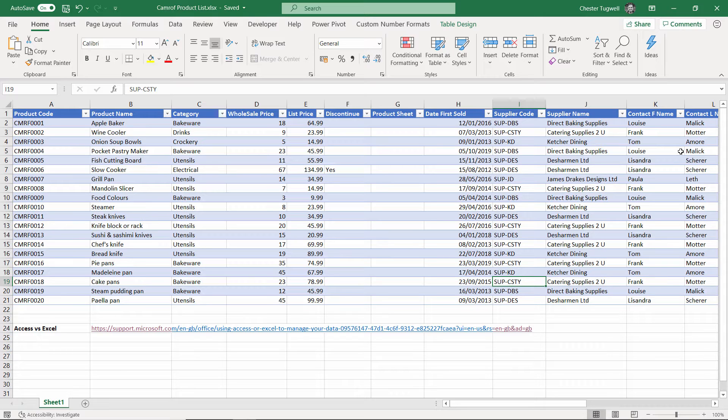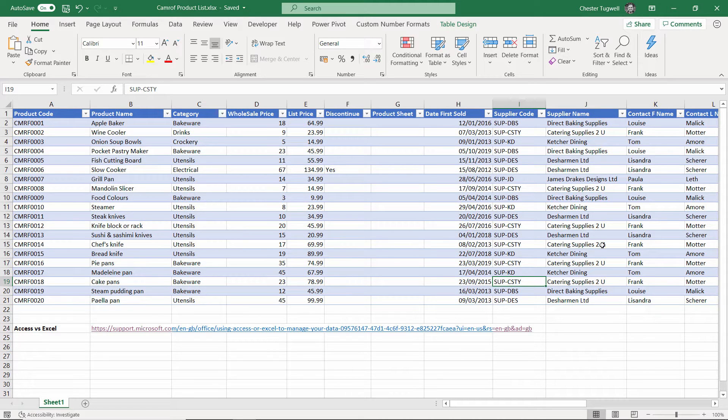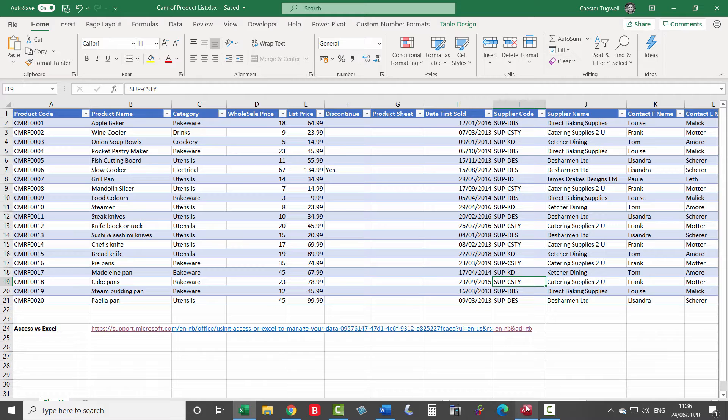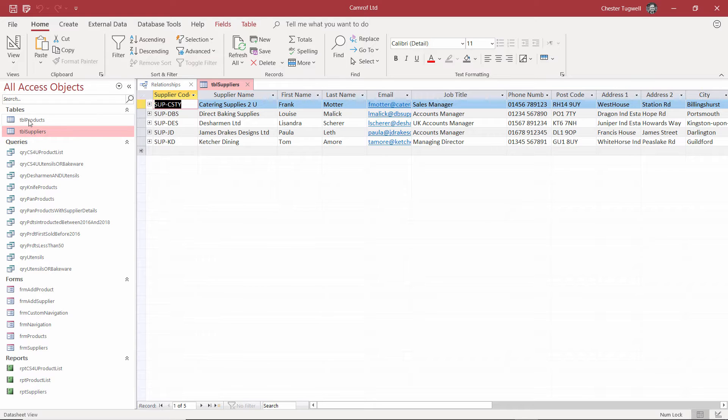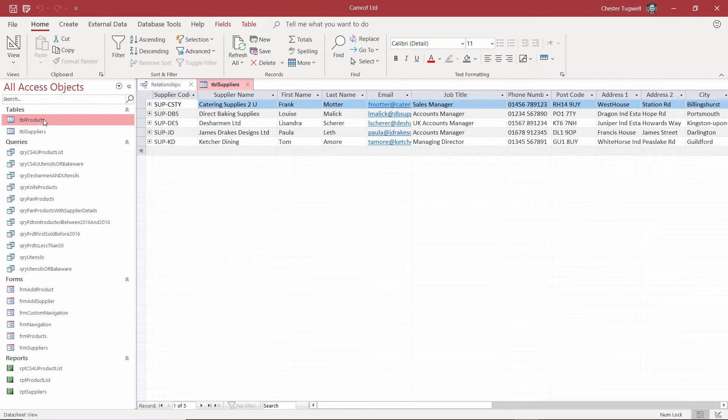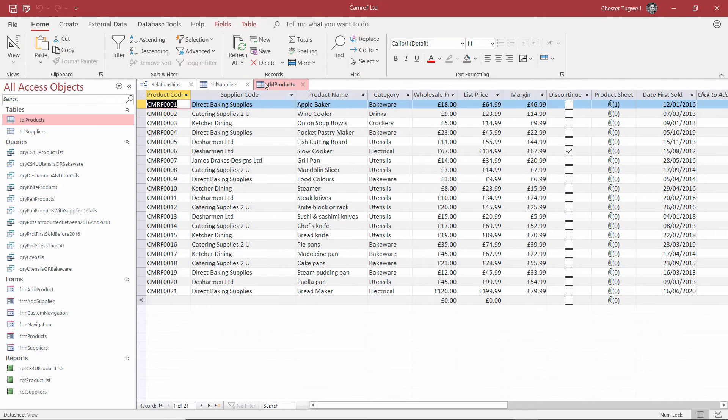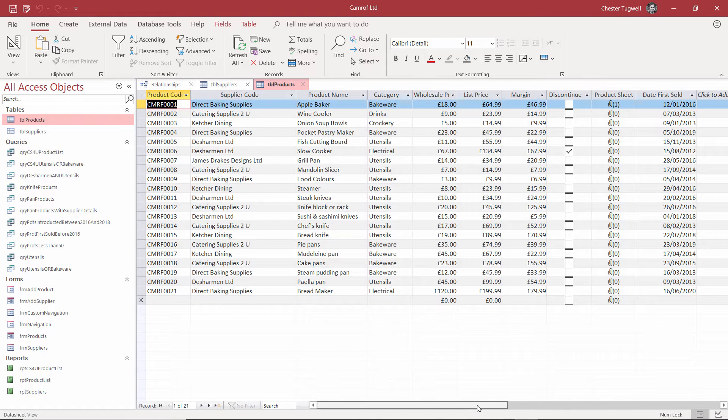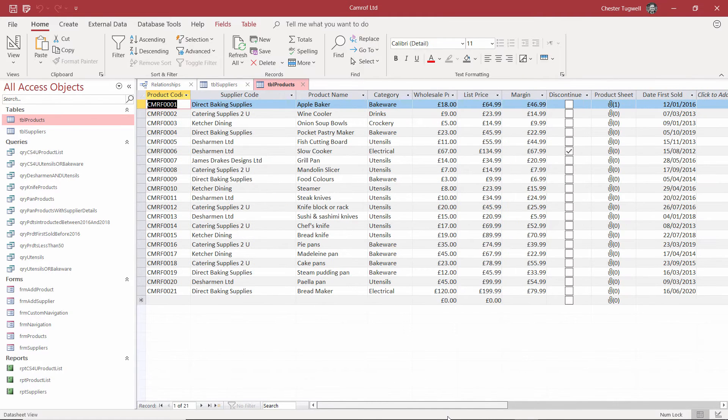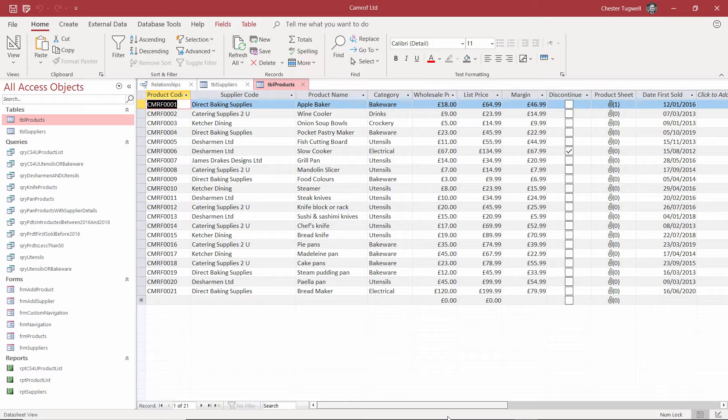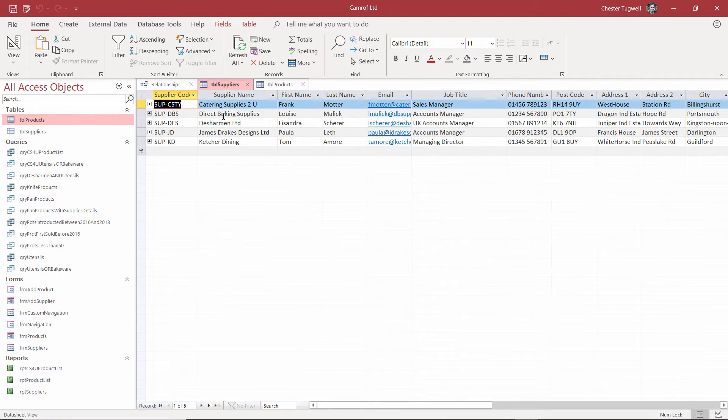Now I'm going to show you this same data, but in an Access database. I'm just going to move to Access, and this file is also available to you. And basically we've got the same information here. We've got the products table, which contains the product information, but it doesn't contain the supplier information. And we've got a separate table that contains the supplier information.